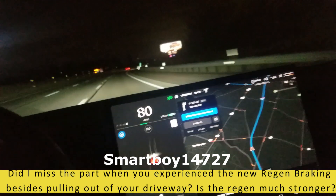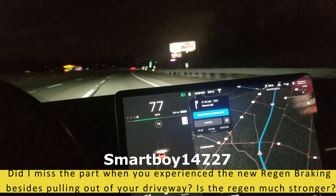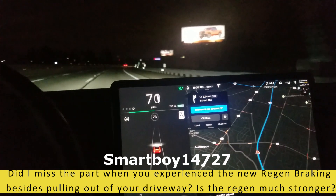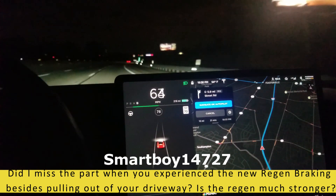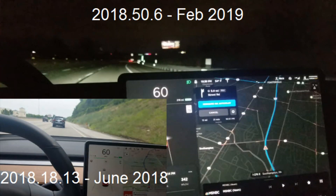So on the main screen I have version 2018.50.6 from February, and on the lower left I have 2018.18.13 from June of 2018. I want to compare the regen from 60 to 0.